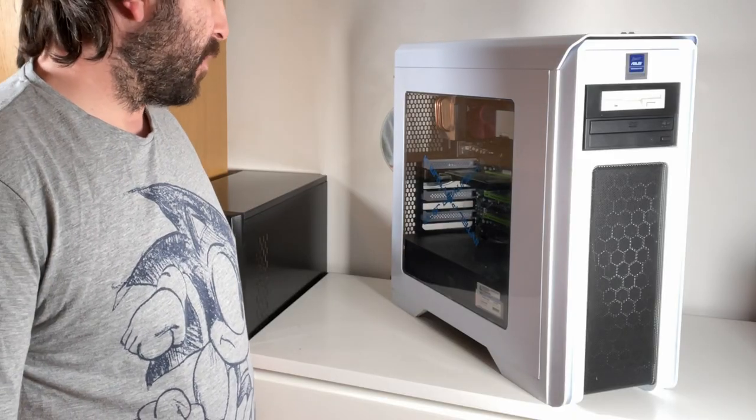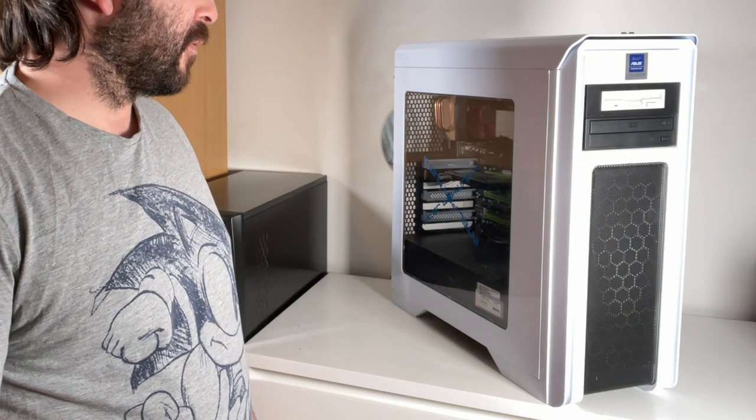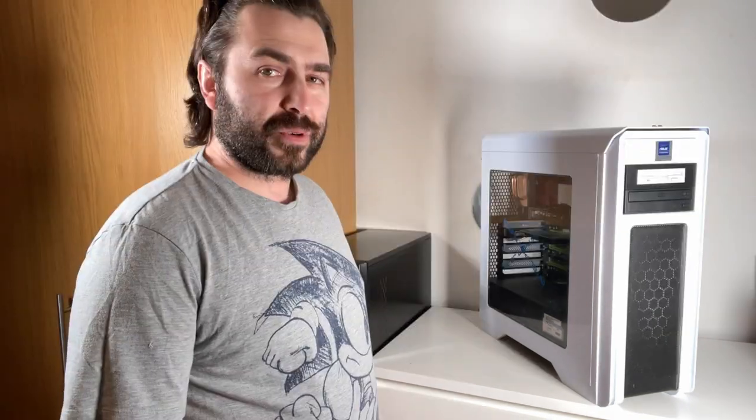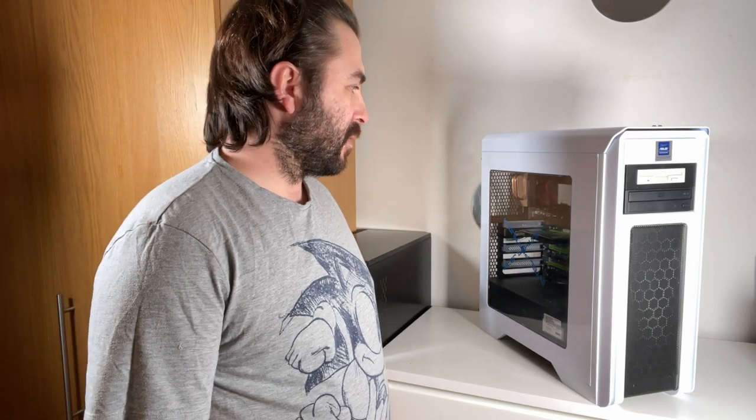Now this PC I picked up from eBay and I got it for a really good price. Actually I only paid £12 for it which is less than the case even. But obviously there's a lot more to the build than just a case so let's have a quick look around it and see what I've actually got.